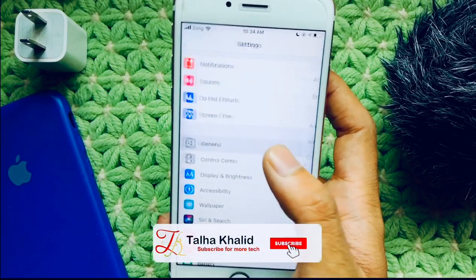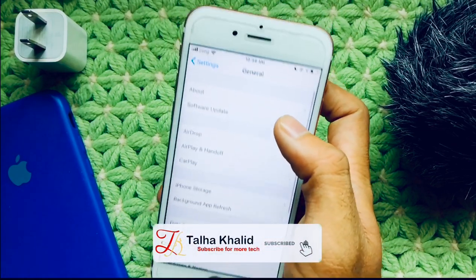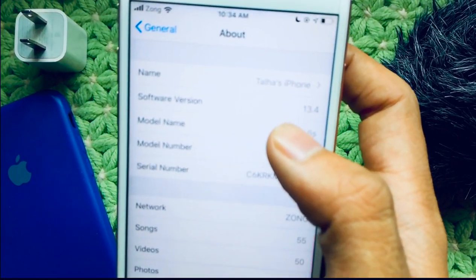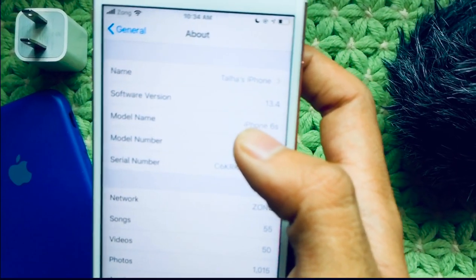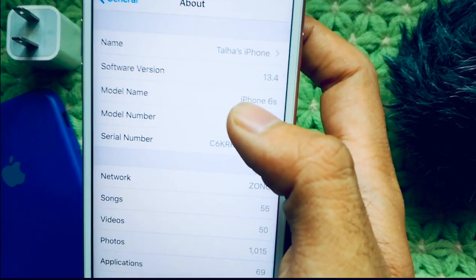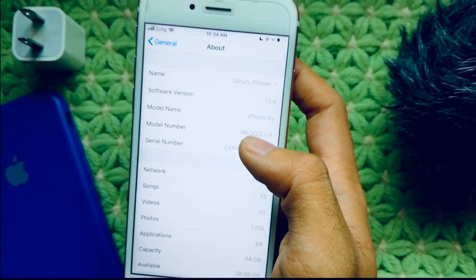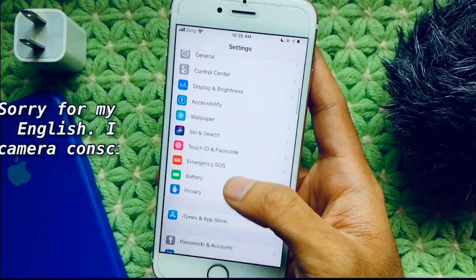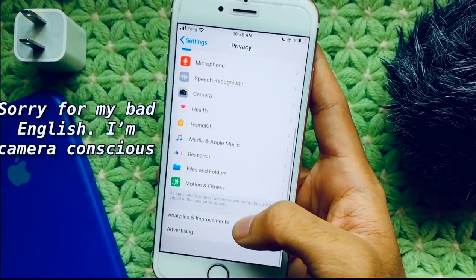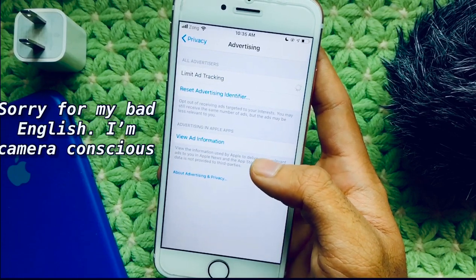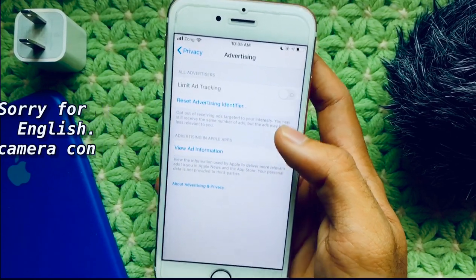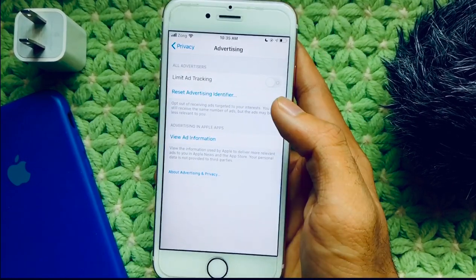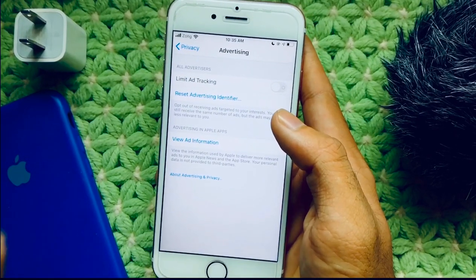Let me show you first which version I'm running — it is 13.4, you can see this is iOS 13.4. I'll show you how to do this. You can see I can turn on and off Limit Ad Tracking because I fixed it, and I'm going to show you how you can fix it too.